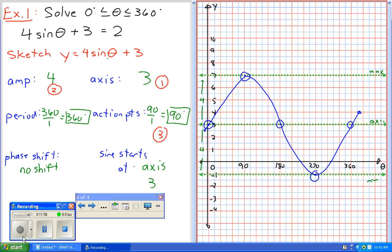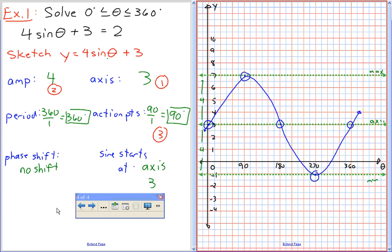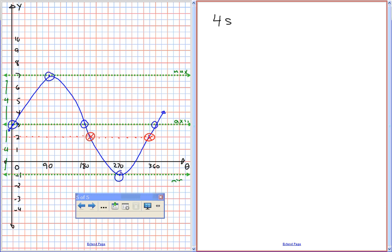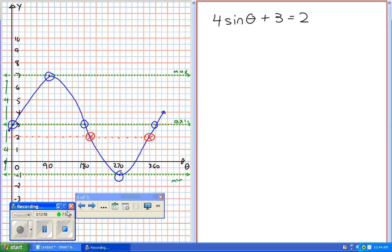The reason I drew this graph was to show what we're actually solving. We want to solve when this equals 2 — when the y value equals 2. So we're looking for those intersection points on the graph. What we're actually solving algebraically is 4 sine theta plus 3 equals 2. I want you to try and solve that as best you can.